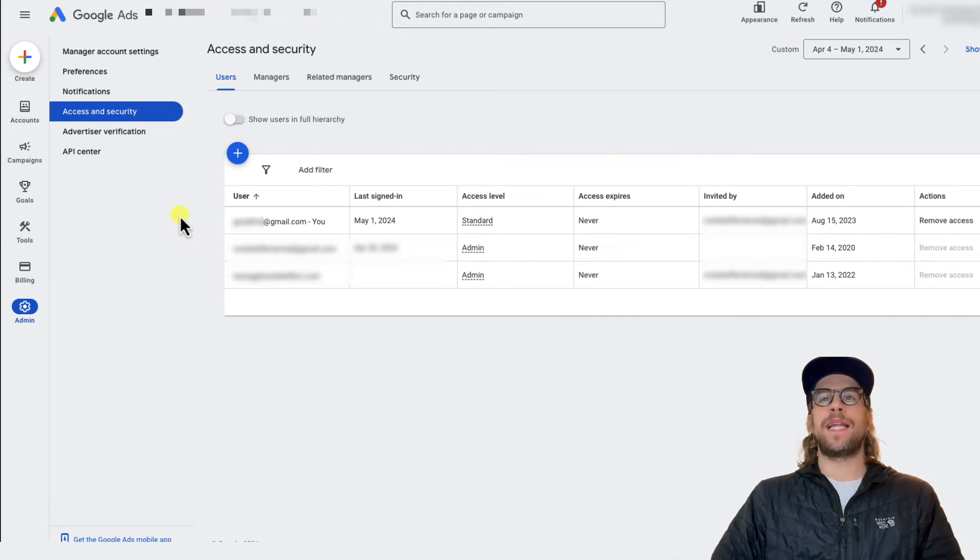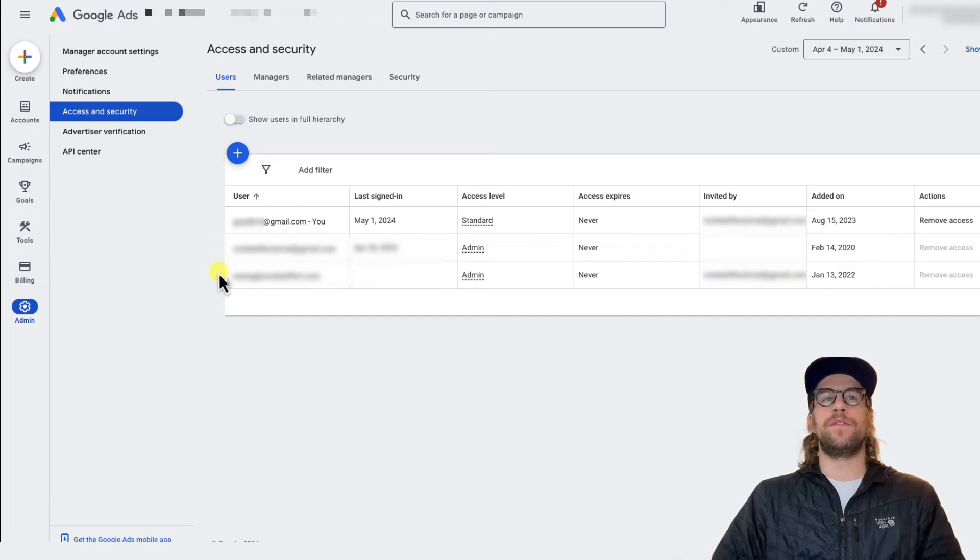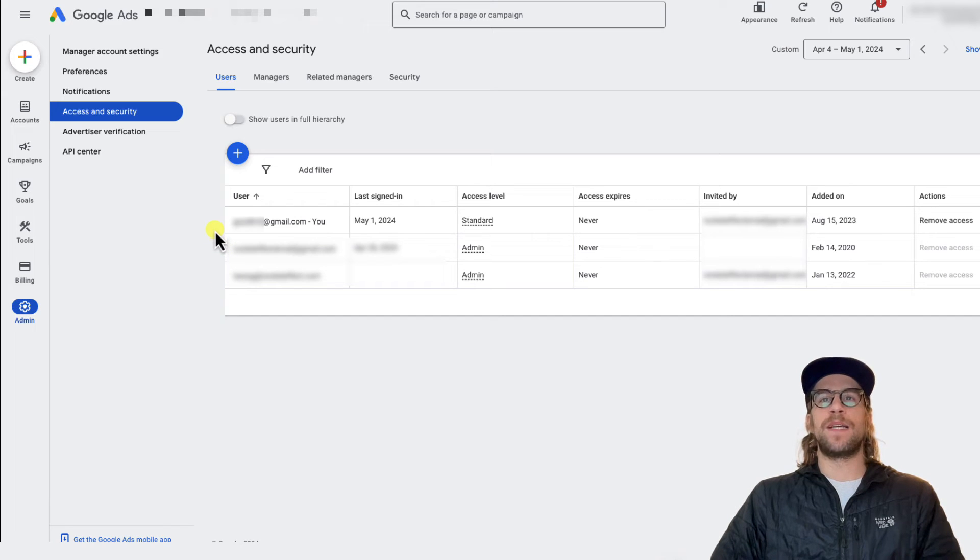If you have admin access, you'll be able to remove other users from it, but I just need to remove myself from this Google Ads account.